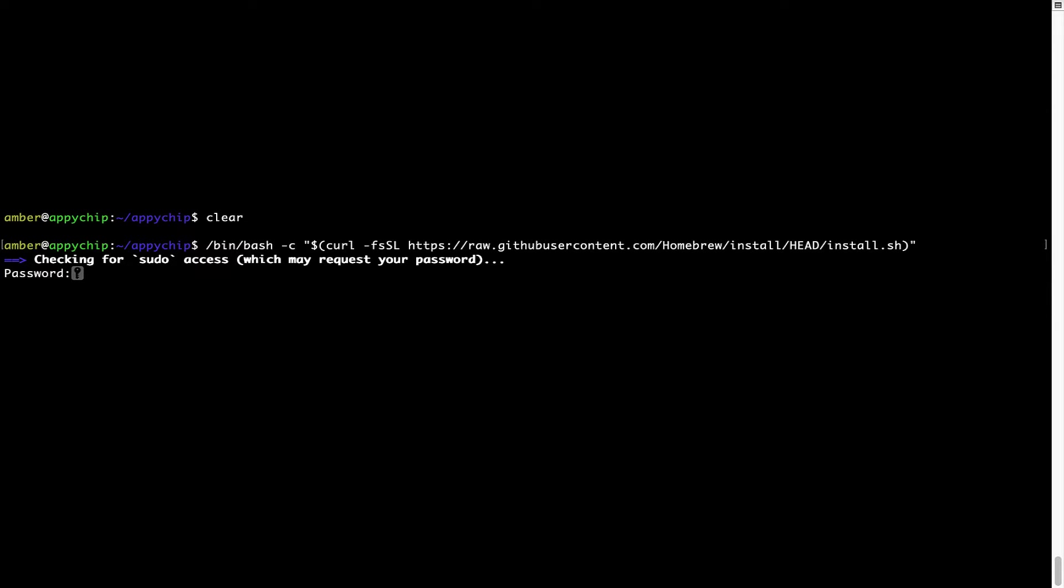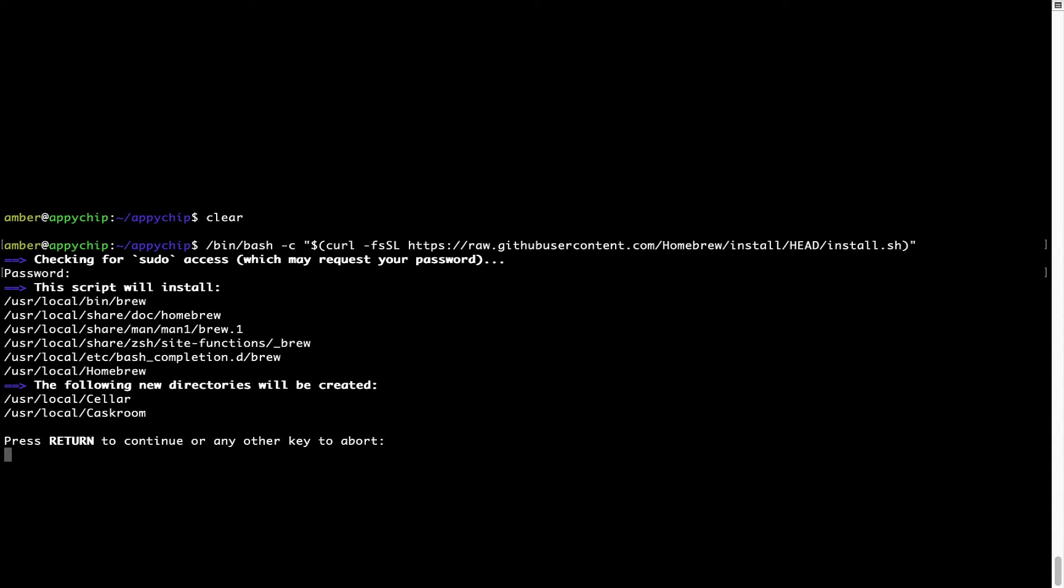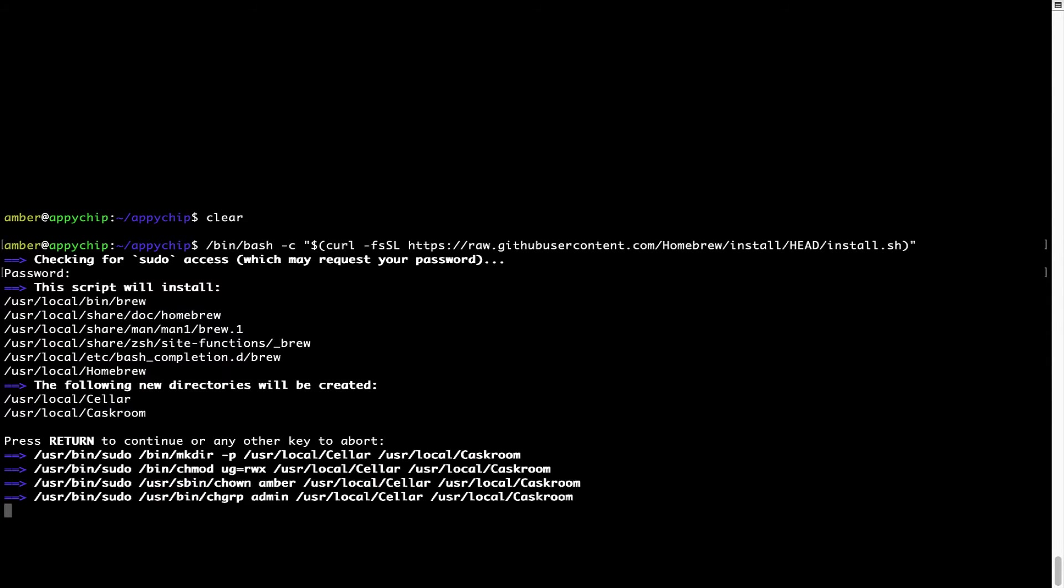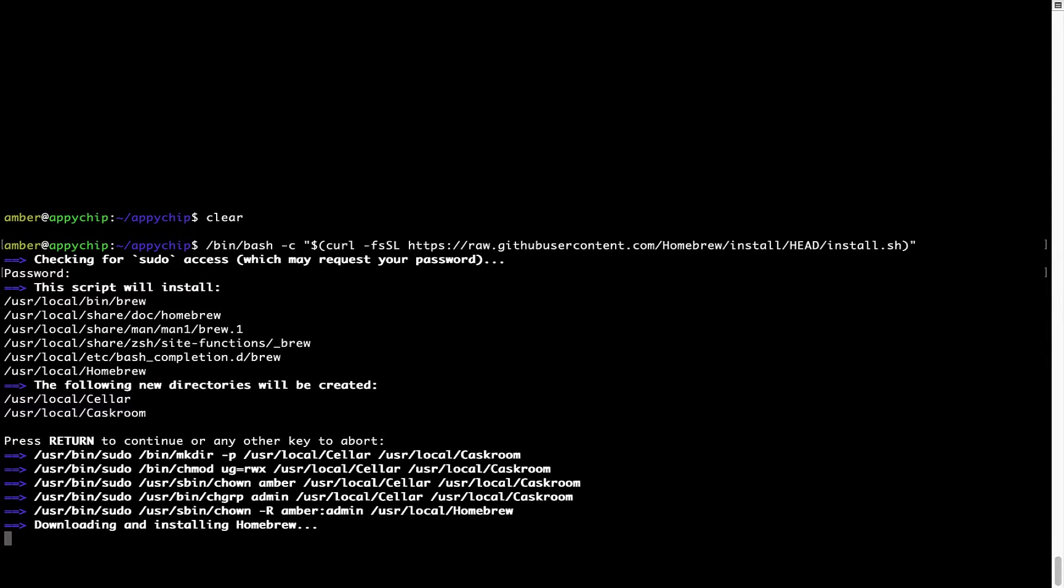Once we have entered the password, simply press Enter, and if the password is correct, the script will continue. Now it is saying press Return to continue the installation. I'll press Enter here, and this will start the installation of Homebrew on my Mac. Let's wait for this to finish.